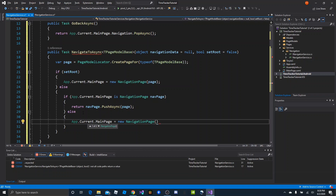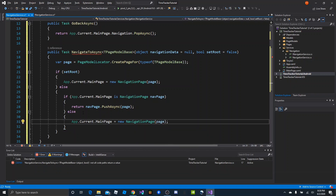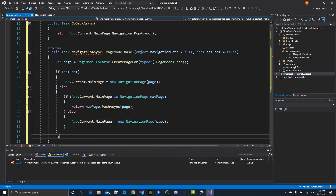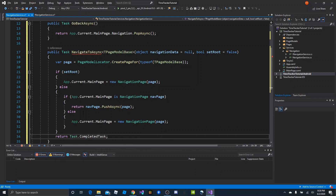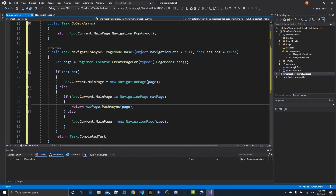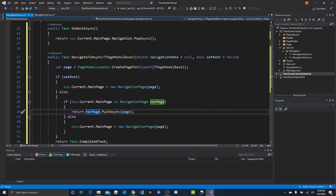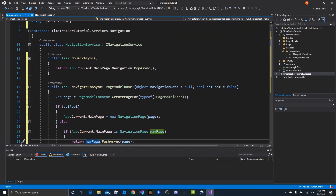In the else branch, we say App.Current.MainPage = new NavigationPage(page) as root. Then at the very end we return Task.CompletedTask. That lets us know setting the main page is not an asynchronous operation, so we return completed task. If we pushed, that itself is a task and we return that. That takes care of NavigateToAsync and GoBackAsync.